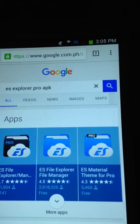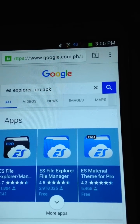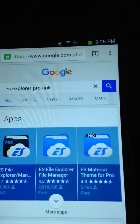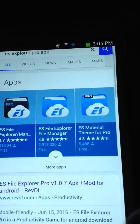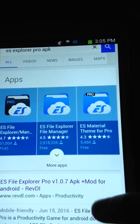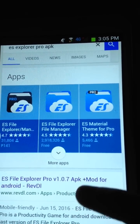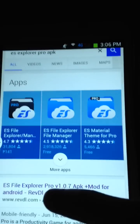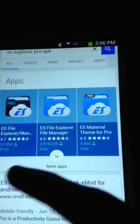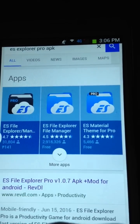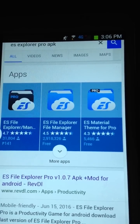The new version of ES File Explorer Pro is 1.0.7 — there she is. On the Google Play Store, ES File Explorer Pro is paid, it is not free. So in this video I'm gonna show you how to get that app for free on any Android device.